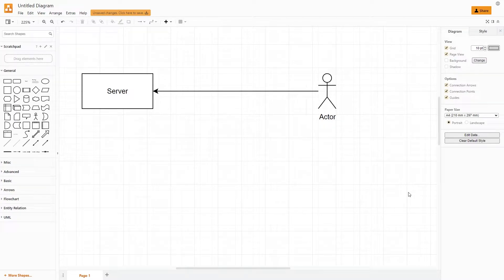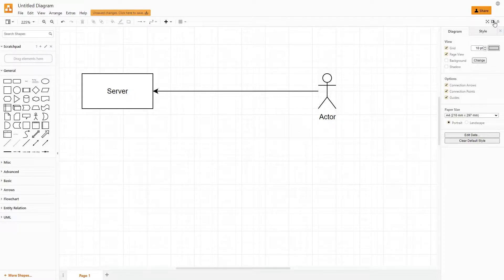Hello everyone, my name is Andrew. Today we'll be learning Python, and today we will talk about server sent events with Python. So let's start.